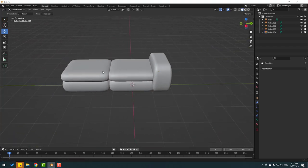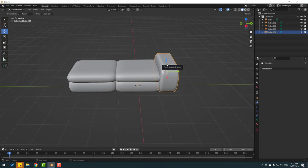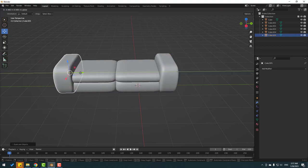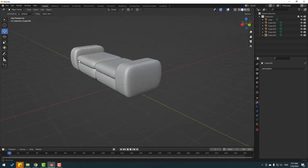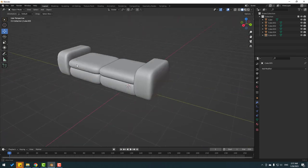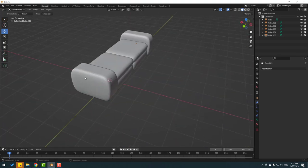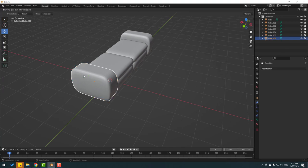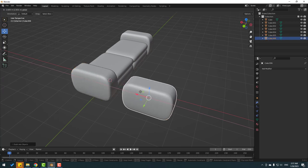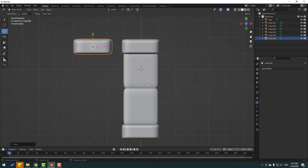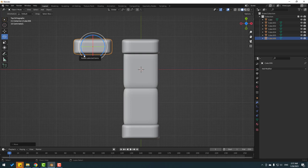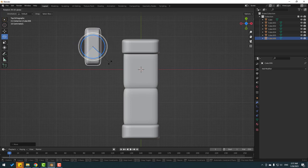Select this cube, press Shift+D and move to the left. Select the cube again, press Shift+D, press Escape, and move to the back. Select the rotation tool and hold Ctrl to change the rotation like this.